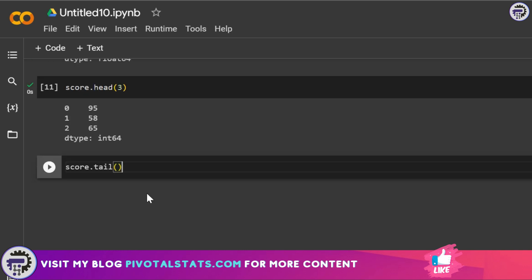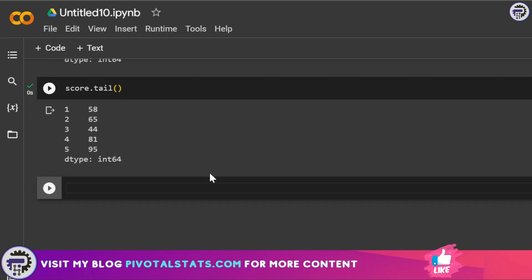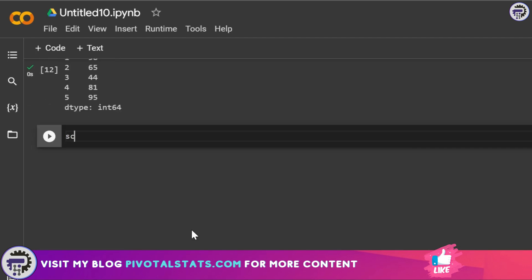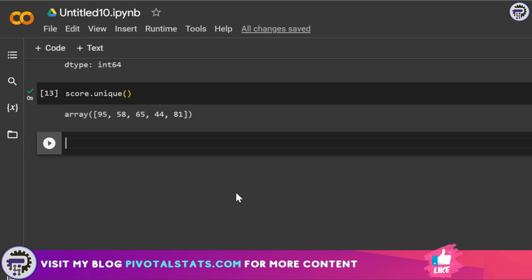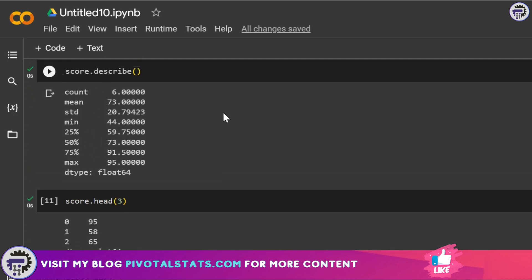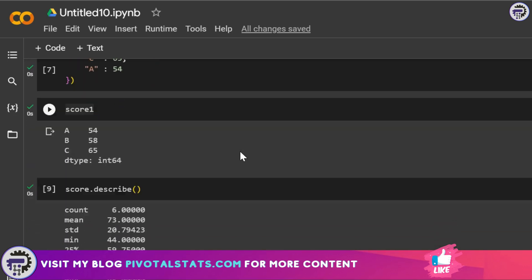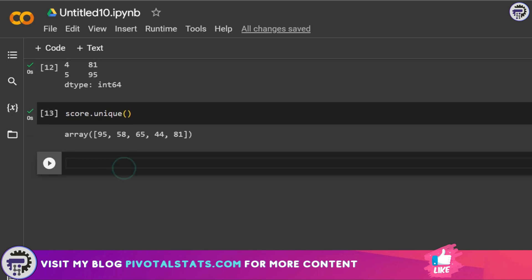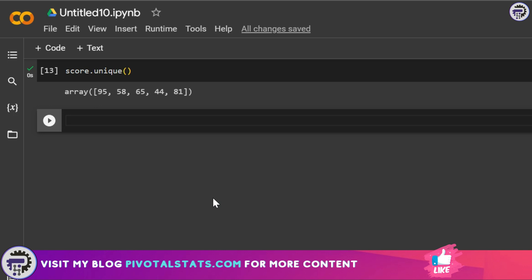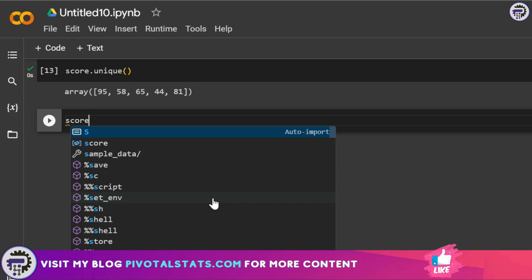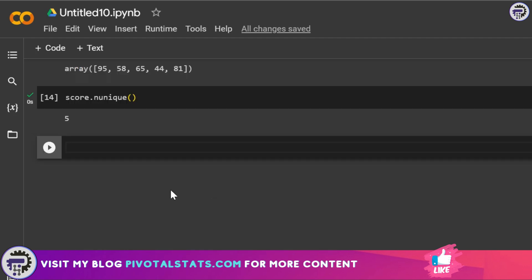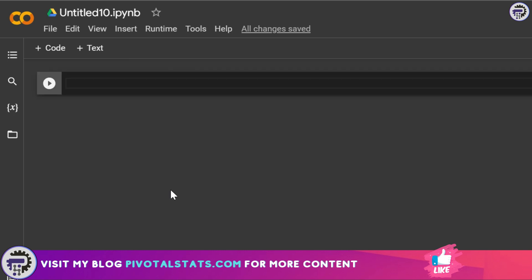Opposite to head is tail — you can write score.tail() and it will show you the last five items. Next is unique: score.unique() shows only the unique values, removing duplicates like the repeated 95 in our data. If you want the count of unique values instead, use score.nunique() — it shows we had five unique values.